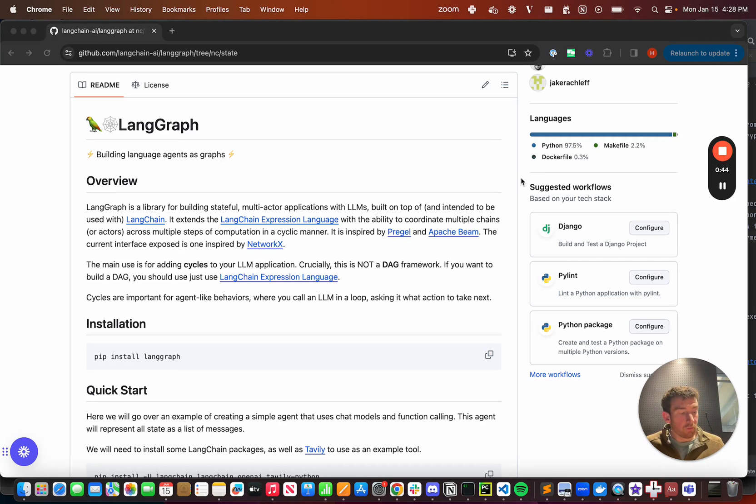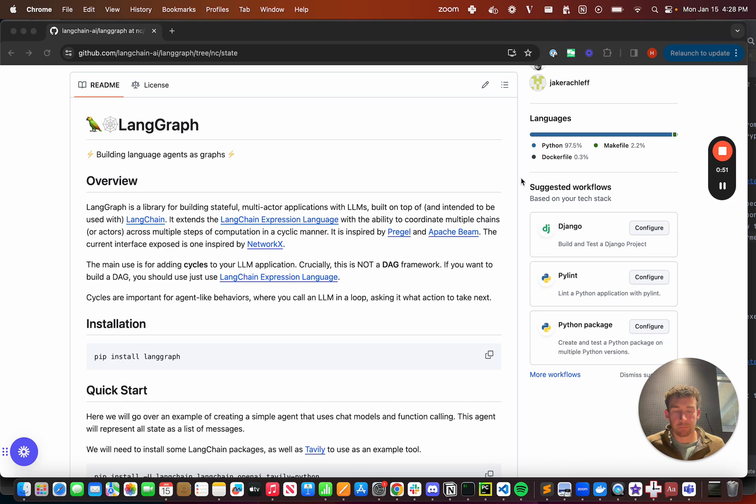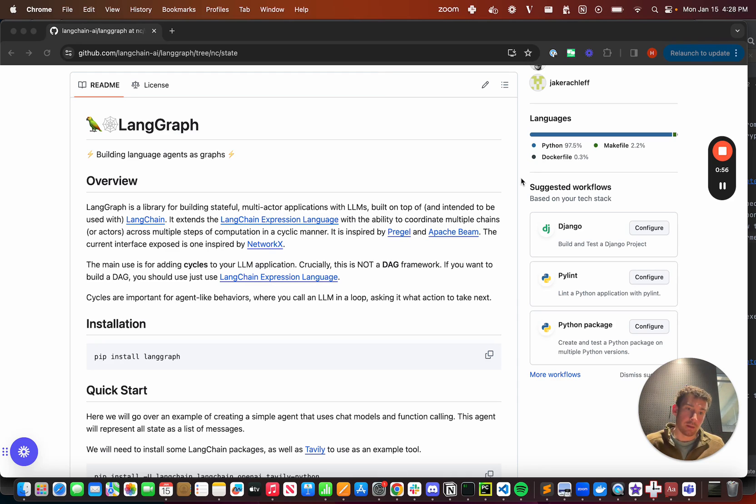We've made it easy over the past few months to customize agents in LangChain with LangChain expression language, and I'd recommend checking those out if you haven't. What we're doing with LangGraph is we're making it easy to customize the agent runtime.